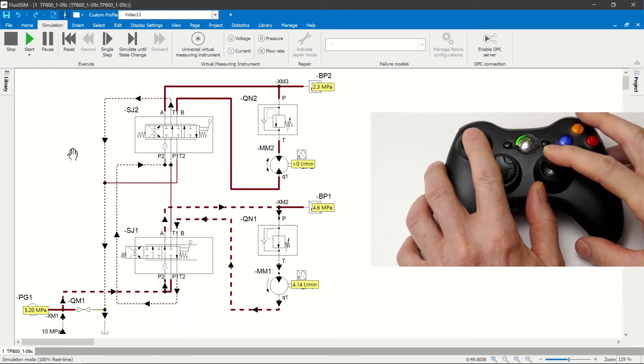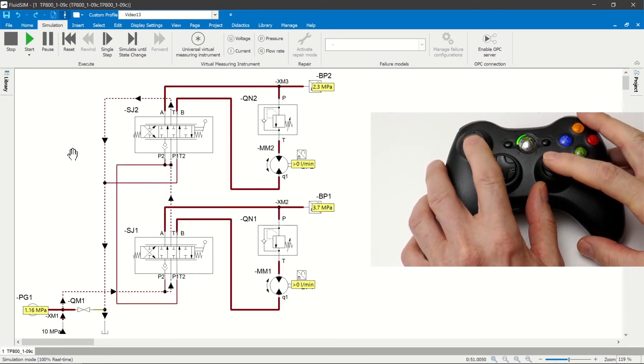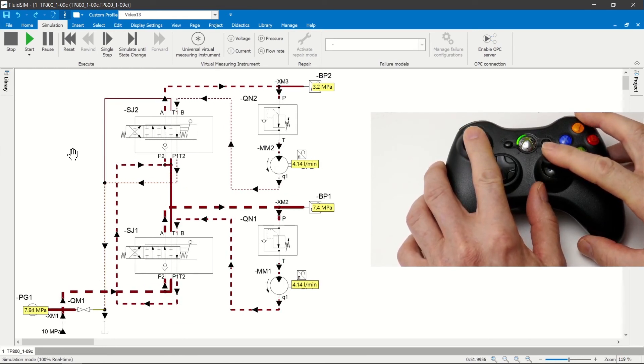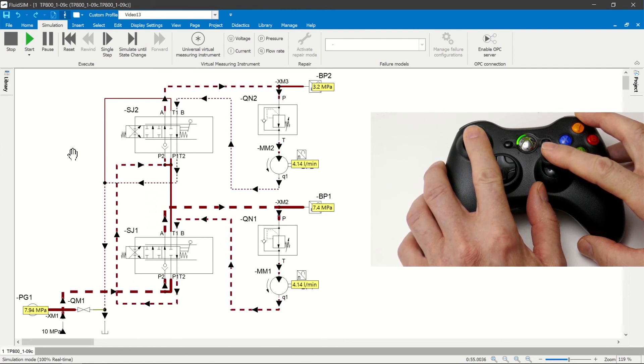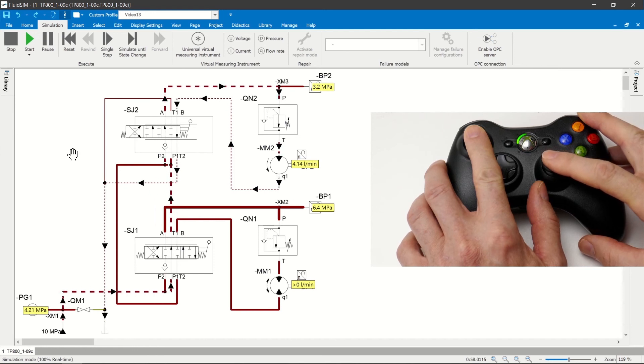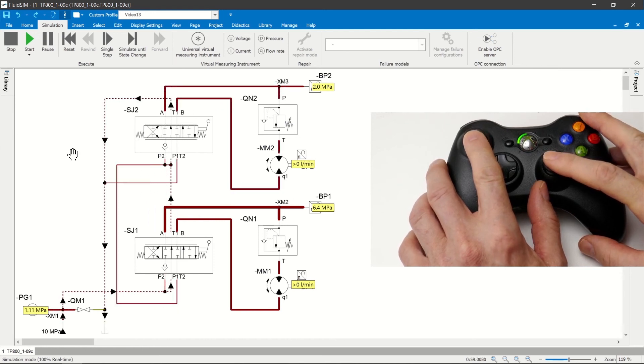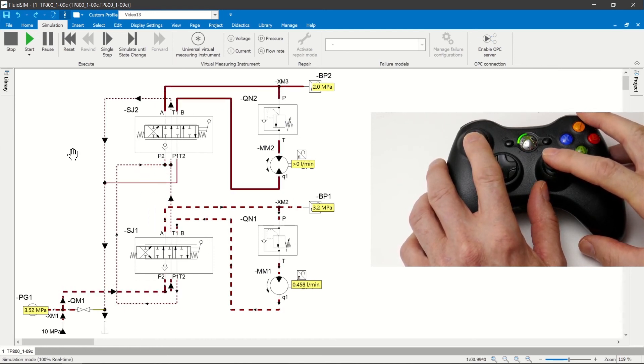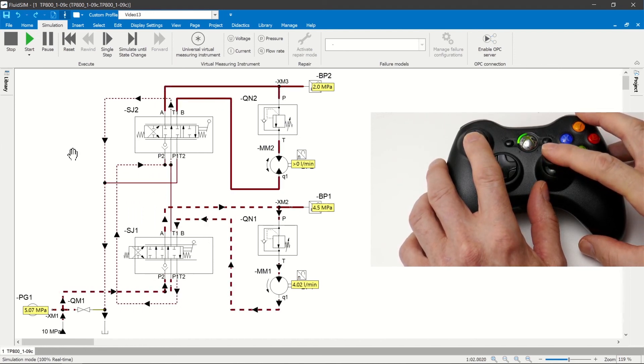It can be observed that with the same adjustment of the proportional valves in both drives, the same volume flow prevails despite different loads. This behavior characterizes the series connection of consumers in the hydraulic system.